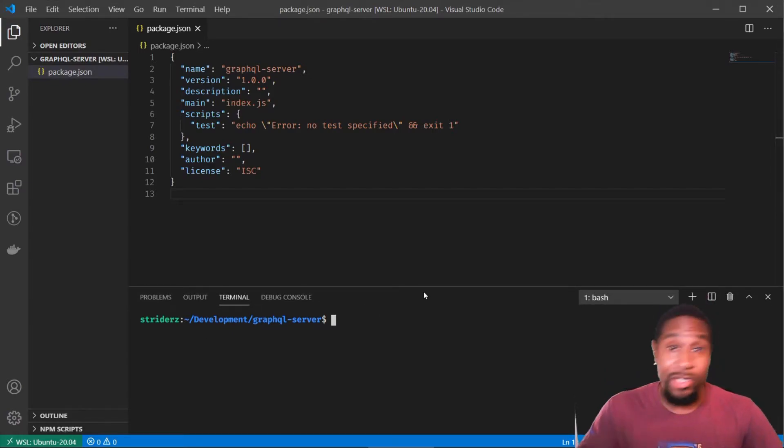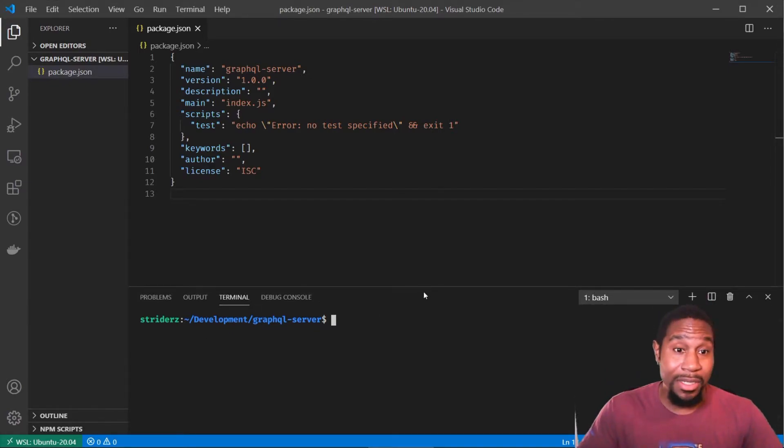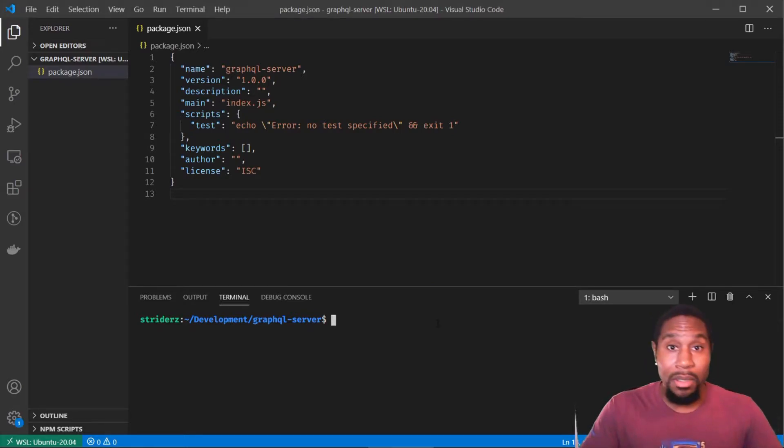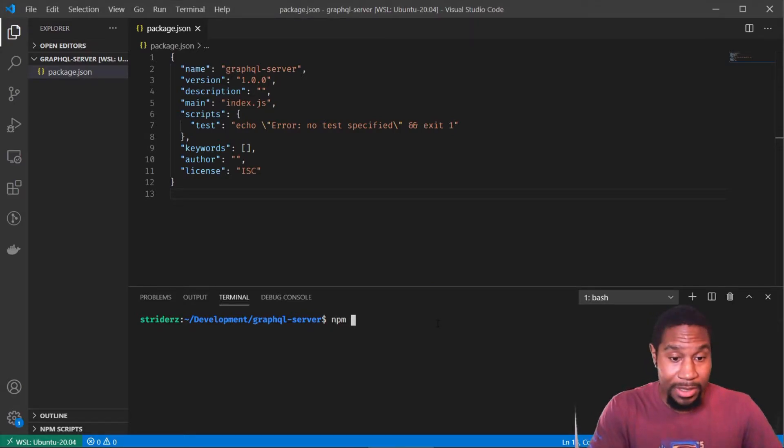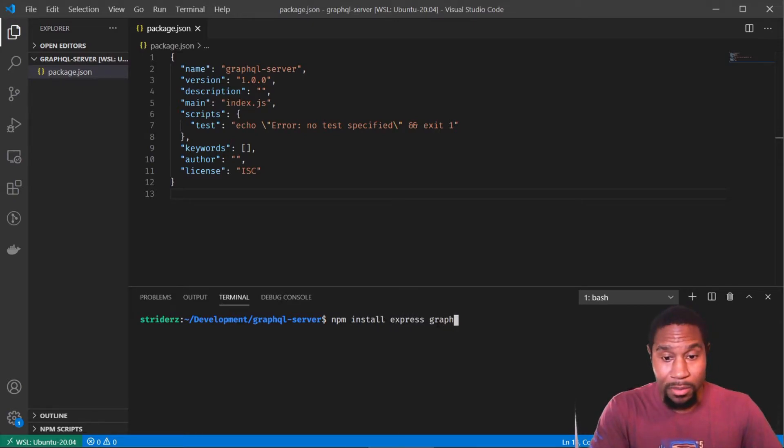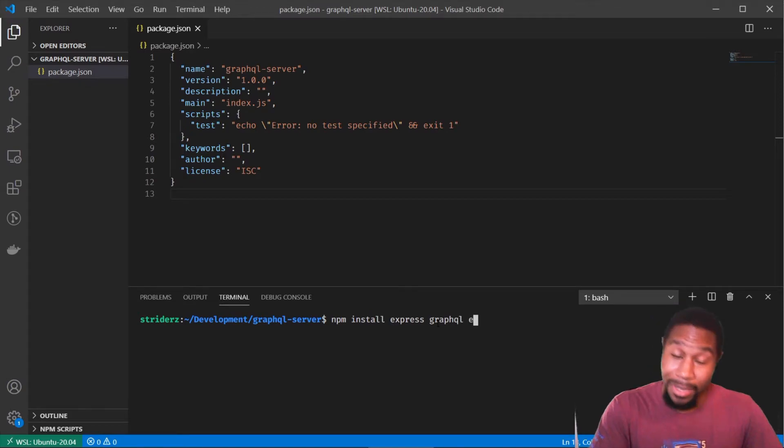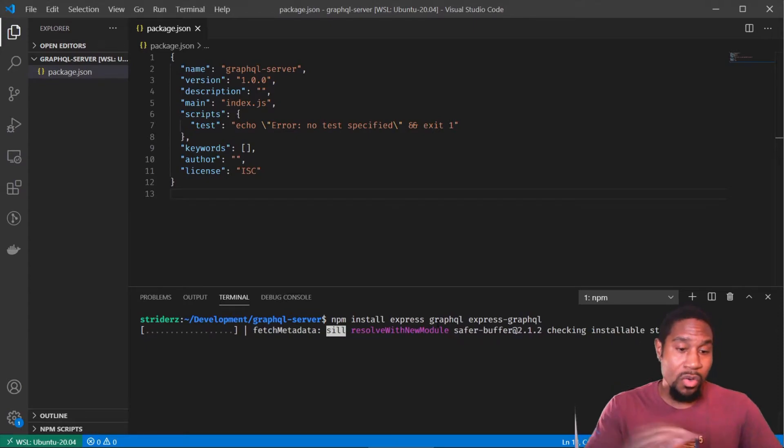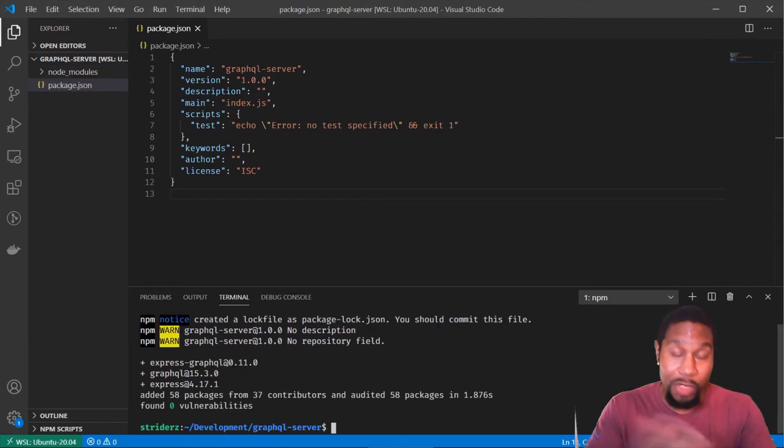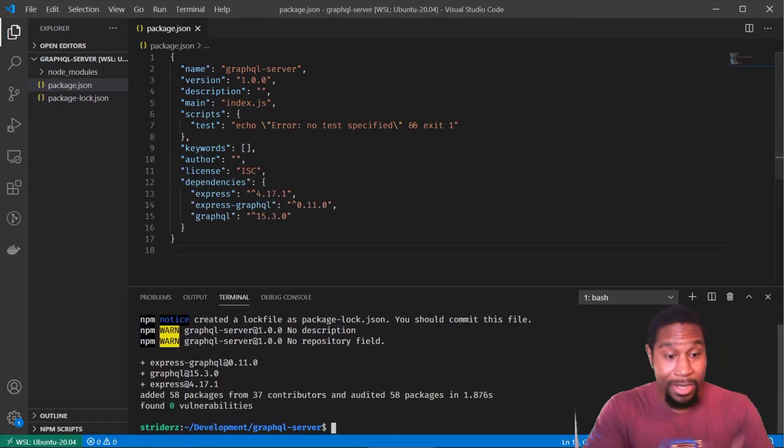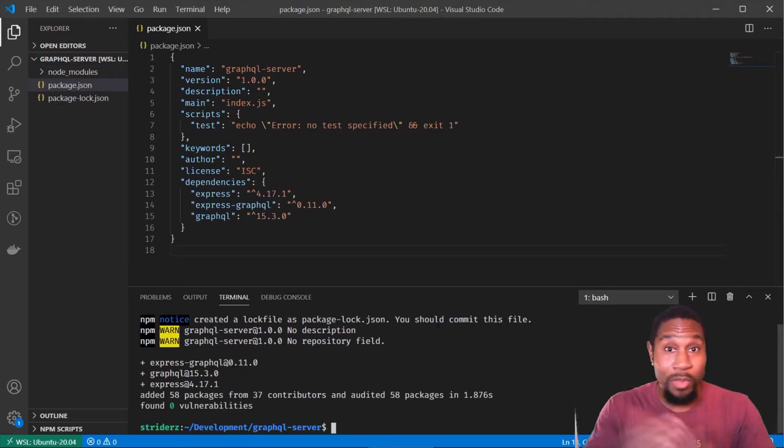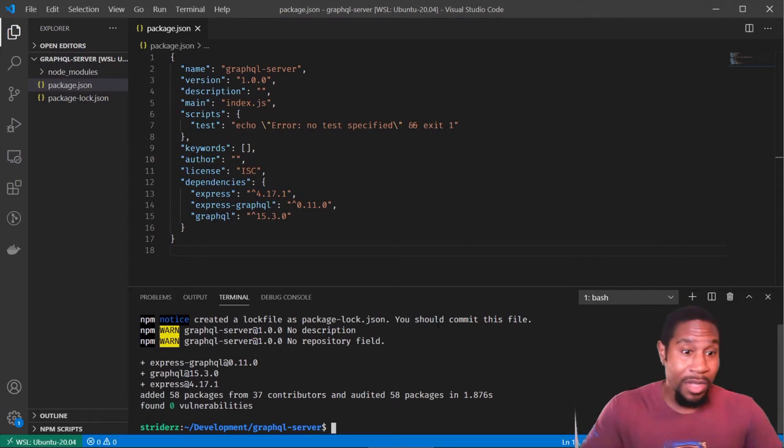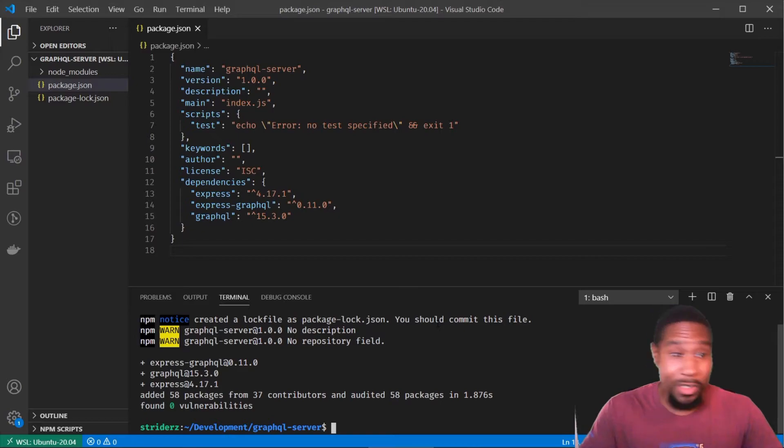And there's only a few dependencies we need to actually get a GraphQL server up and running. So all we're going to need is express, GraphQL and express GraphQL. So express is the backend framework that you may be familiar with, that you pretty much use it's synonymous with node. You're pretty much not doing a node backend without express.